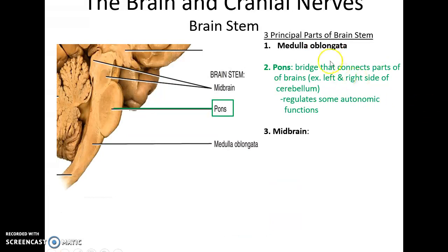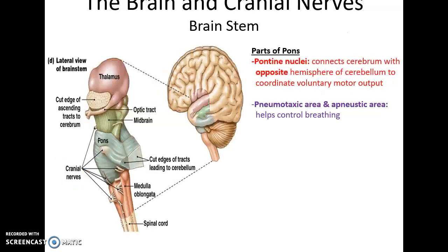The pons is the middle area of the brain stem. It is a bridge that connects various parts of the brain — the left and right sides of the cerebellum to other parts of the brain — and it also regulates some autonomic functions. It has the pontine nuclei, which connect the cerebrum with the opposite hemisphere of the cerebellum to coordinate voluntary motor output, and a pneumotaxic area and apneustic area for helping to control breathing.